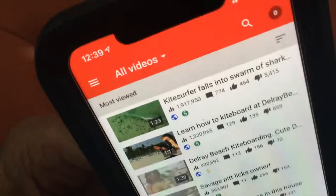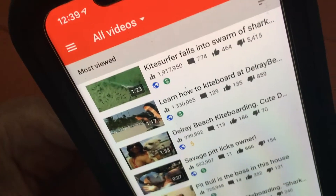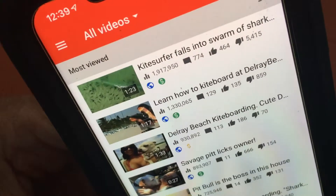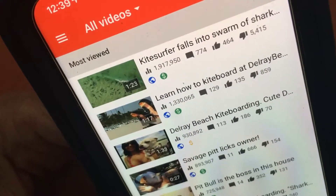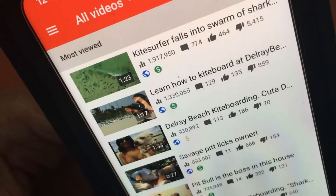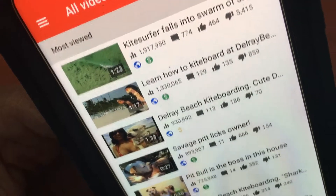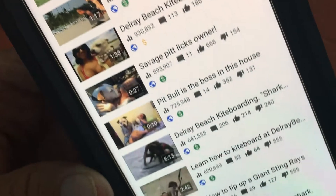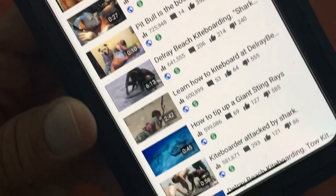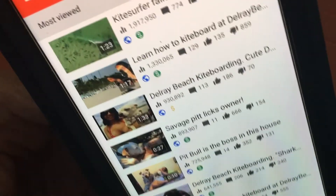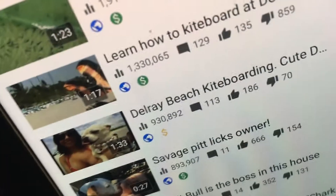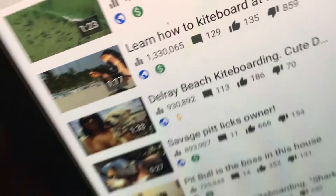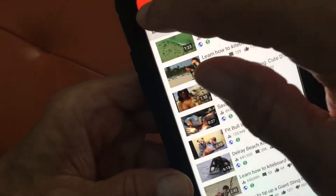If you go to most viewed, you get your videos with the most views — almost 2 million on that one, over a million on that one, and so forth. As you can see, most of them are monetized, though this one apparently wasn't approved for monetization.